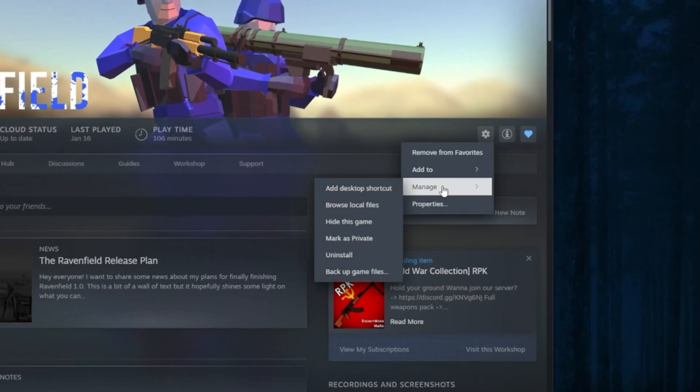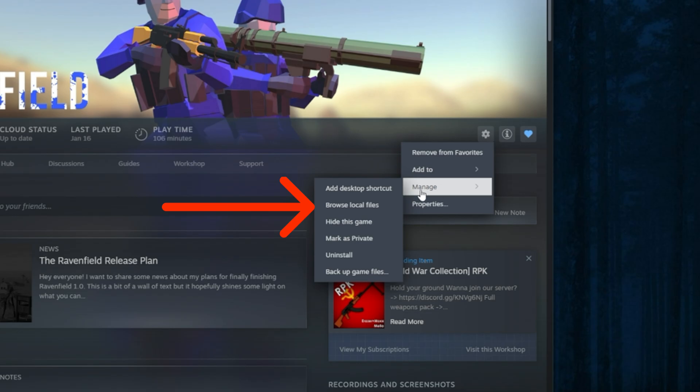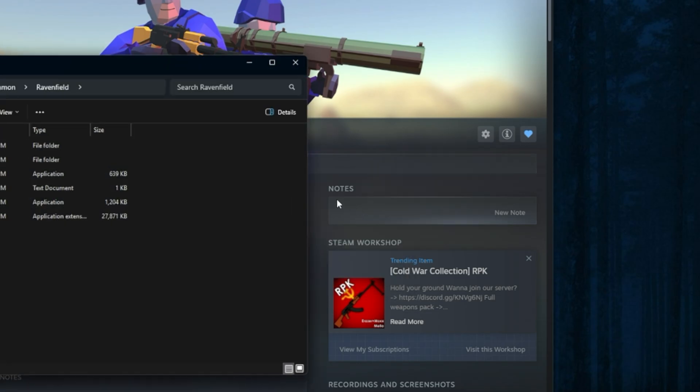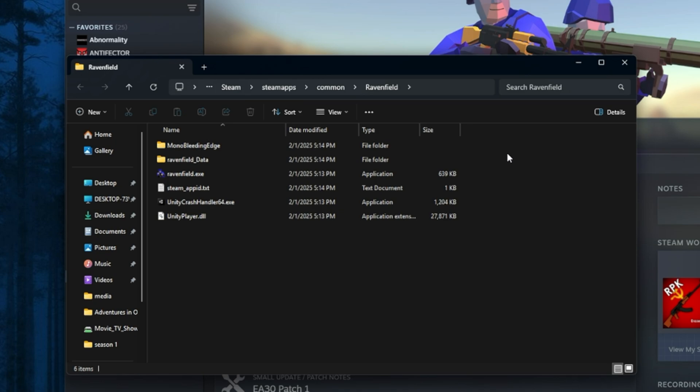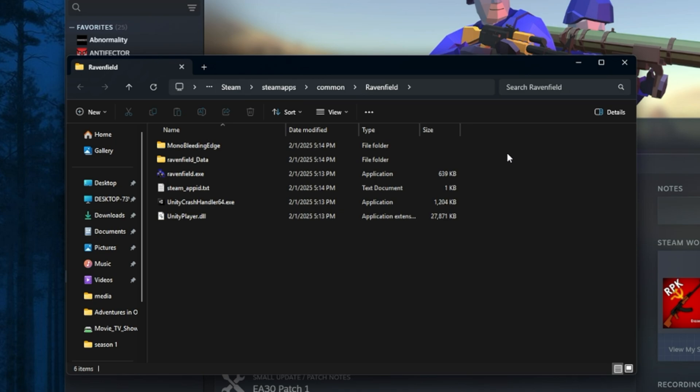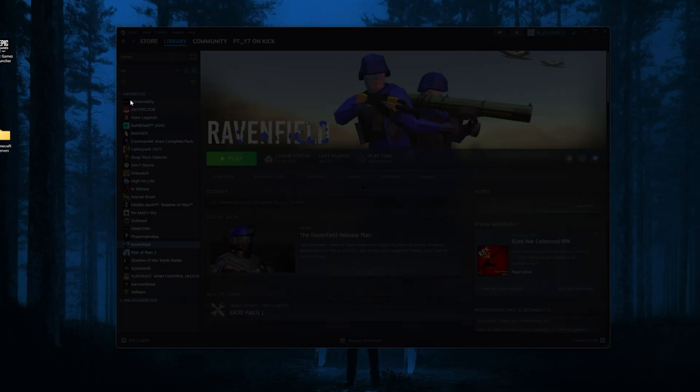Now look for the Manage tab and click on Browse Local Files. Remember, not all games will work with this because of third-party anti-cheats and stuff like that. Mostly story games or single-player games will work with this method. After that, I'm going to close out of Steam.